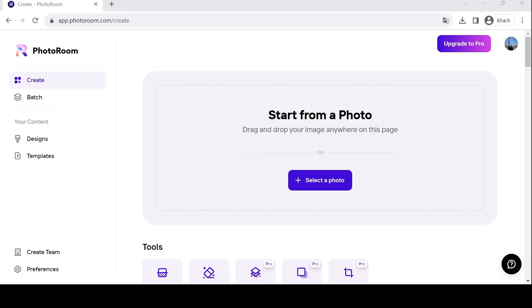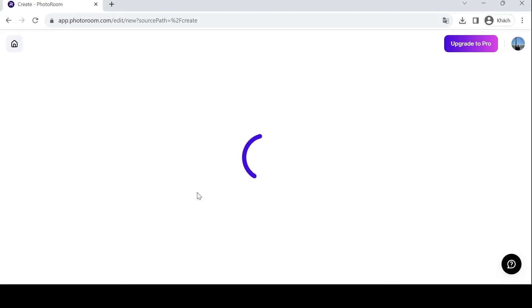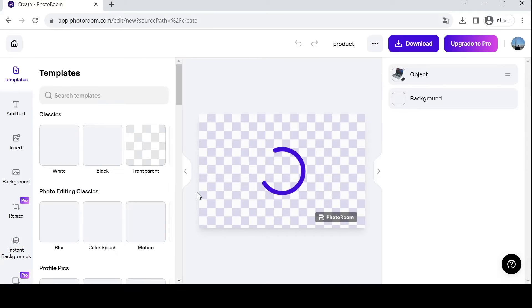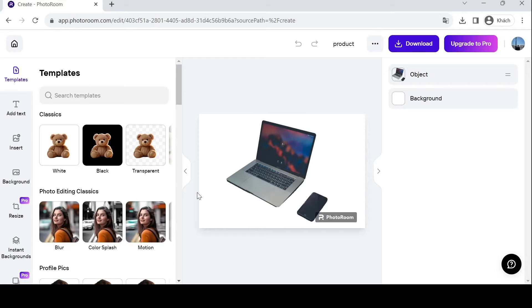Grab your laptop and get ready to unleash your creativity. To embark on your photo editing journey, you need to select your product image and upload it on PhotoRoom. My product is, as you can see, a MacBook next to an iPhone.